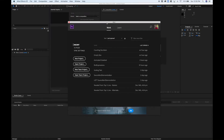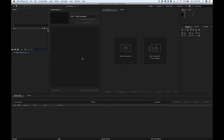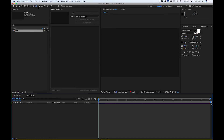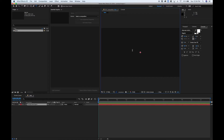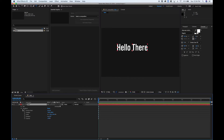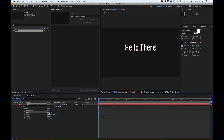Alright, so we're inside After Effects, and the first thing we're going to do is create a new project. Once you're inside of your project, create a new composition — I call all of my compositions "main." Alright, let's make a new text layer. Go ahead and put whatever you want in here.